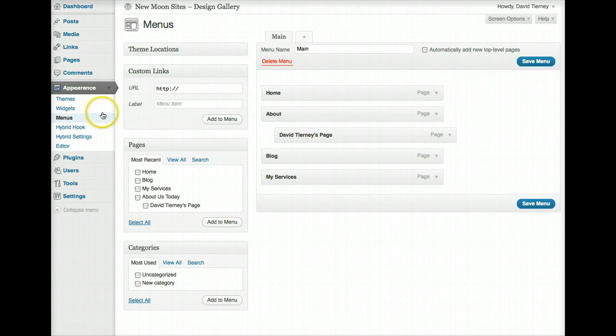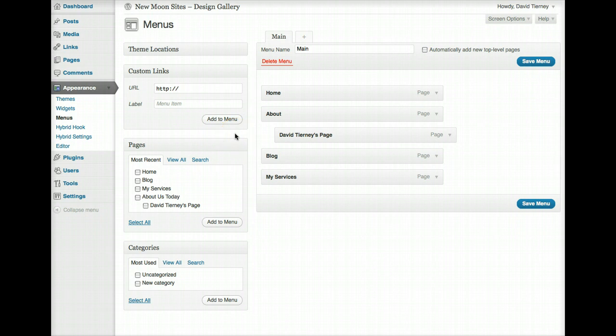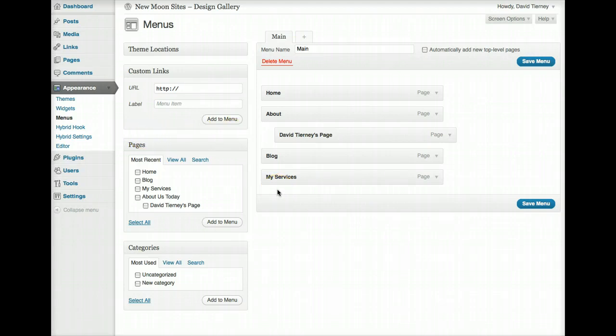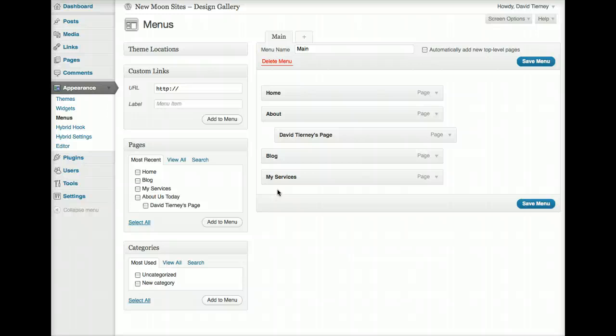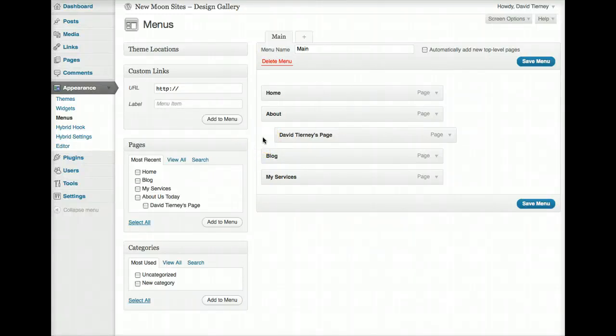And one thing about menus, this menus menu is something that's new to WordPress, I believe as of WordPress 3.0 or somewhere around there. So if you have an older installation of WordPress, this will not be an option for you, your menus will have to have been most likely programmed and you wouldn't have so much flexibility in controlling your menus and how they're displayed.